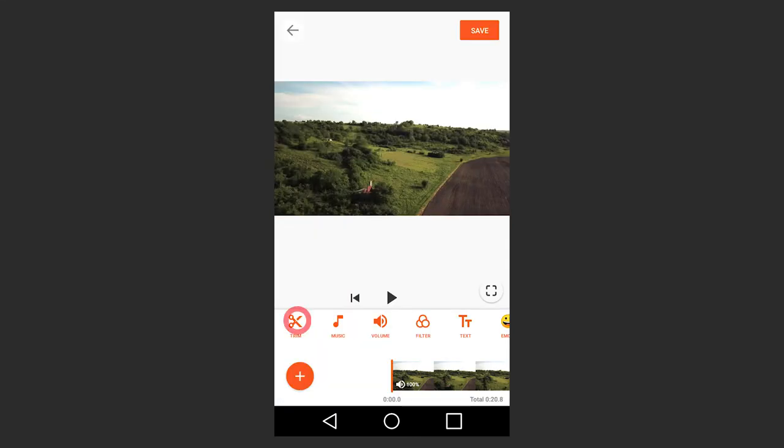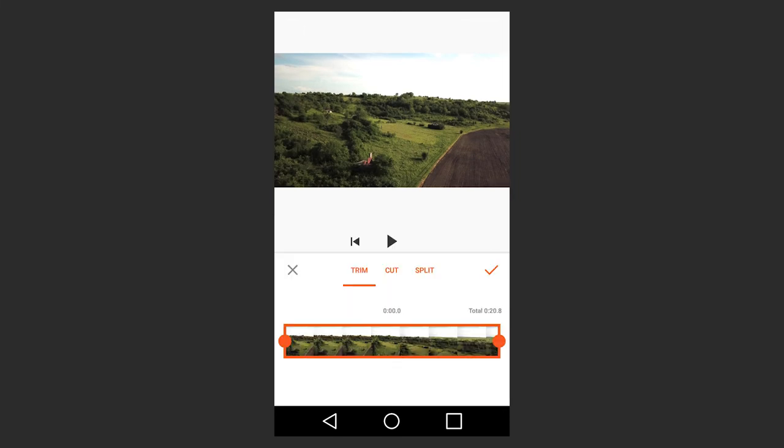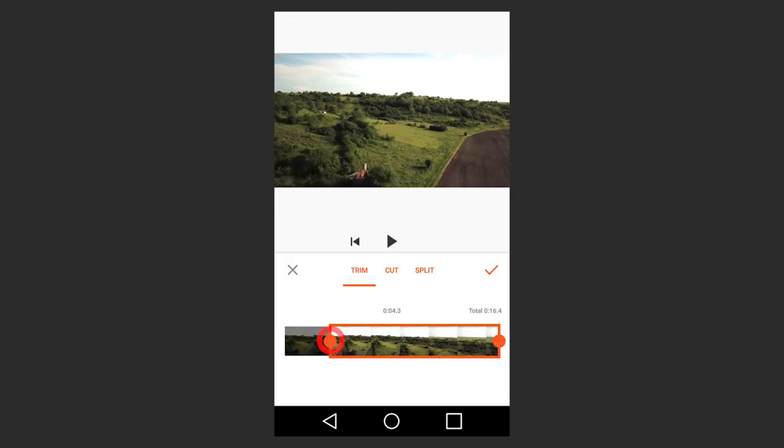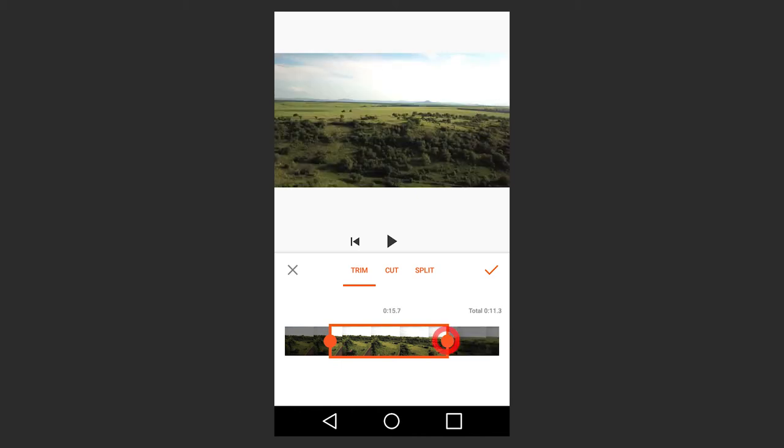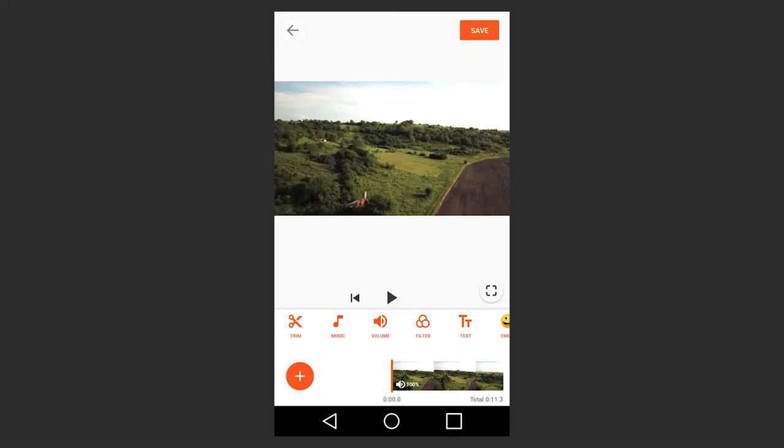Select the trim function. Choose the fragment you would like to see in the target file. Confirm the operation by tapping on the tick button.